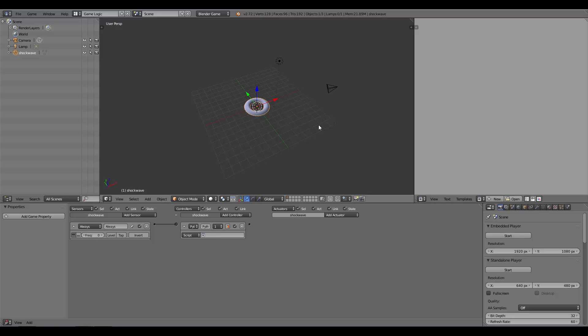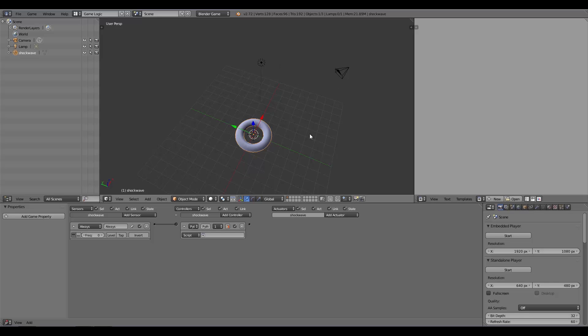What we're going to be using is the script from Tutorials for Blender 3D—a render-to-texture script. A while ago I also did a tutorial on scopes and how to add gun scopes in the Blender Game Engine, and this is using the same script. Before I add the script, I'm going to add two properties to my shockwave.